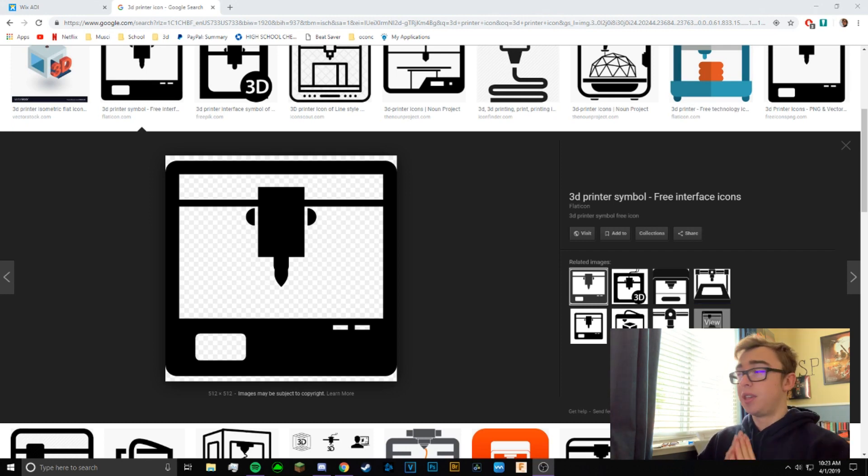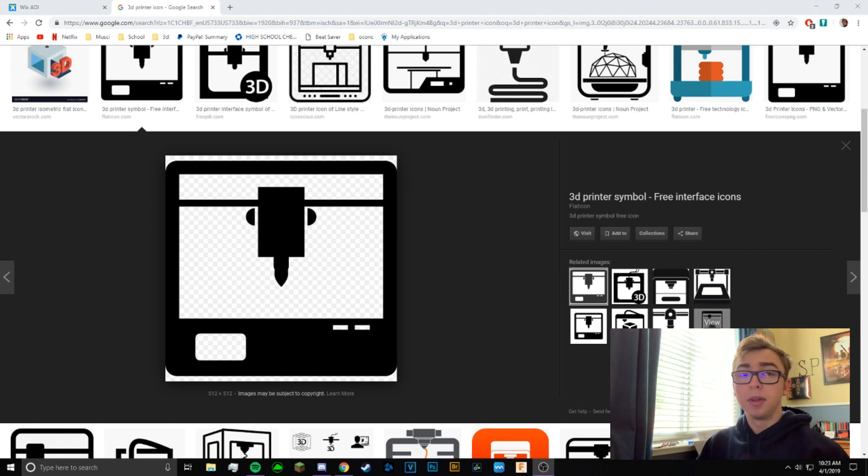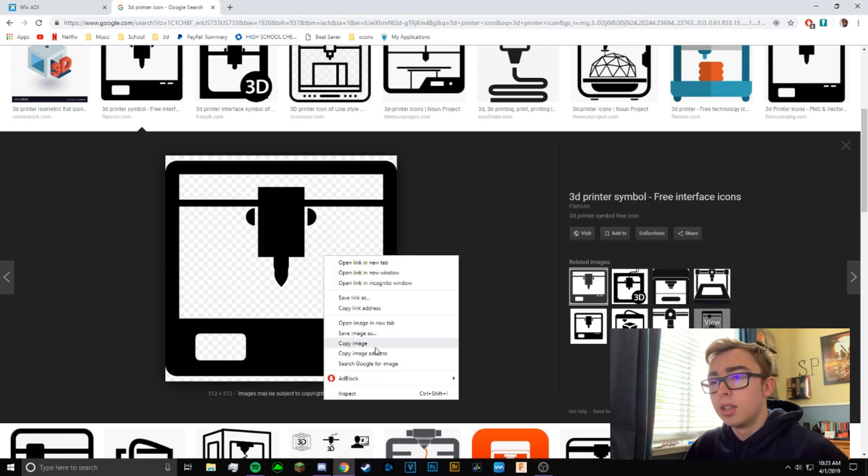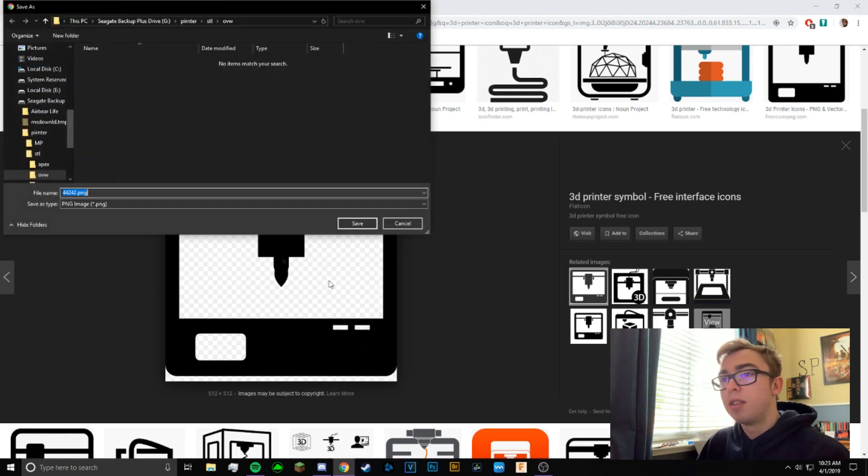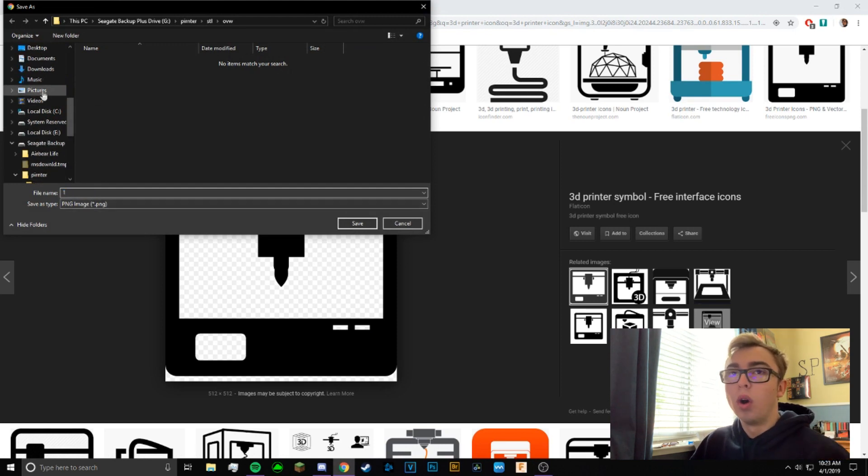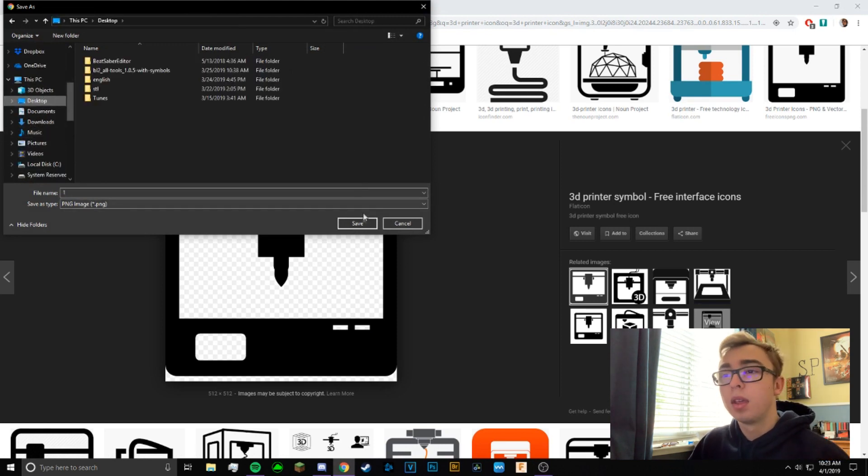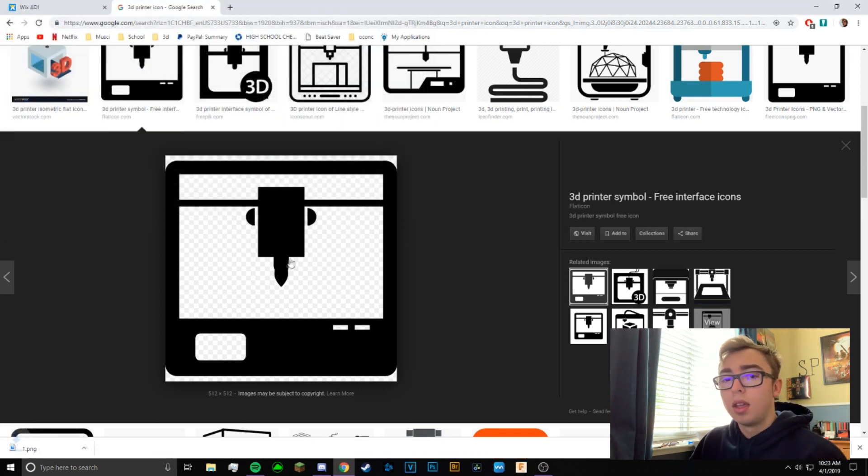So I have here my first image that I want to have in three dimensions, so I'm just going to download this real fast. Just going to save image as, call it one, save it to my desktop, and then we'll just get started.